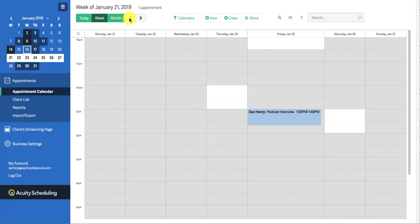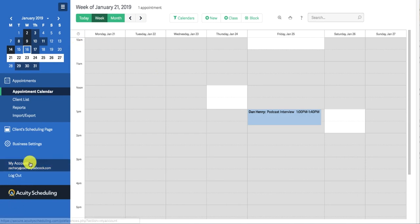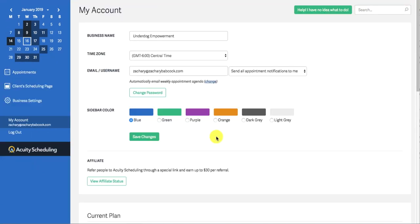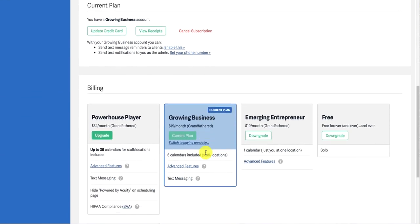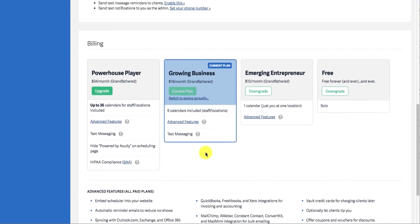Alright, when you log into Acuity, this is what the interface is going to look like. Now before we get into how to automate your calendar and everything, I just want to show you a quick few things, how to set everything up. So if you slide down here to my account, this is where you can set up your time zone, your email username and your business name, and also your current plan.